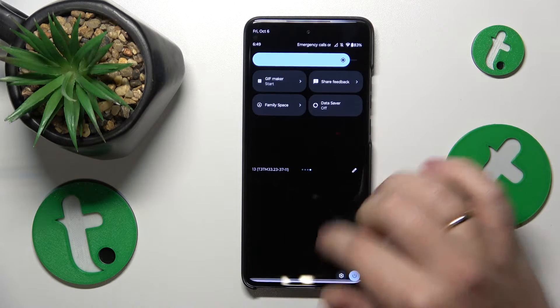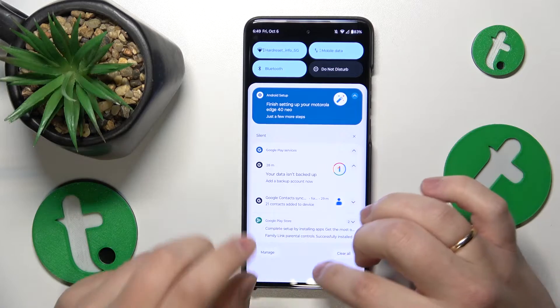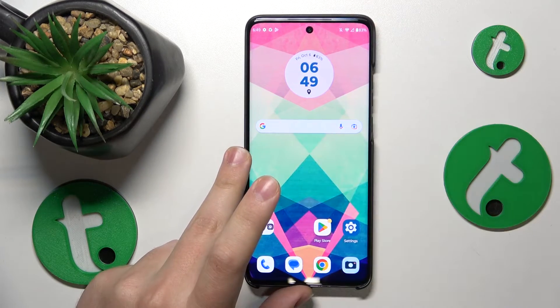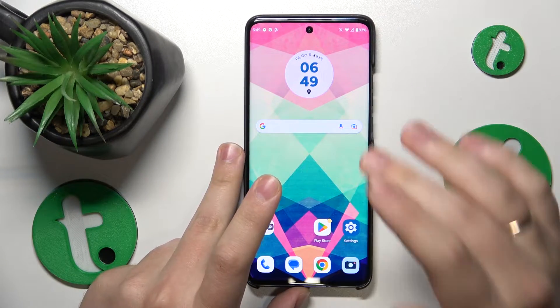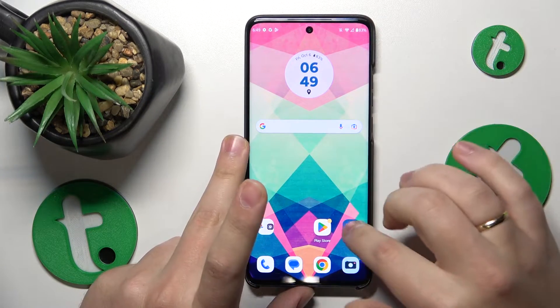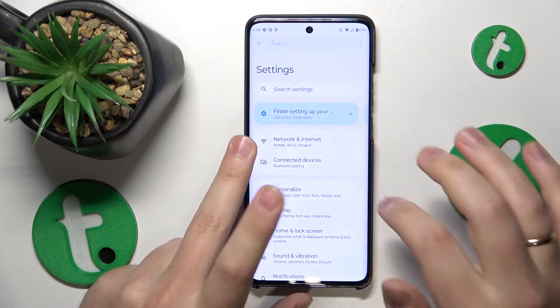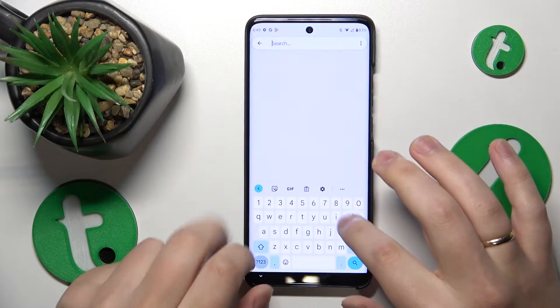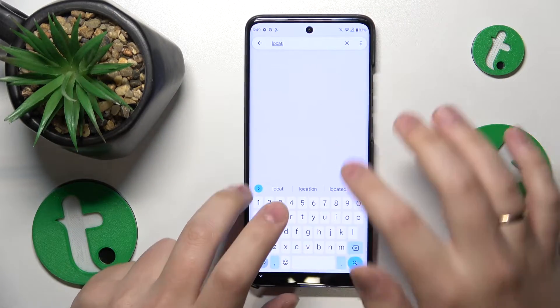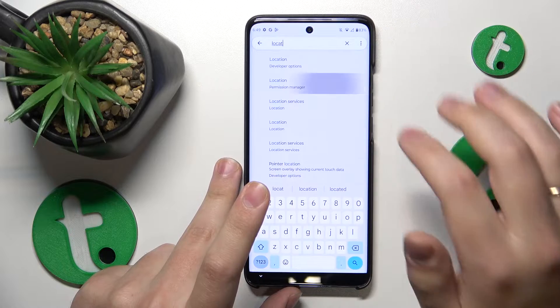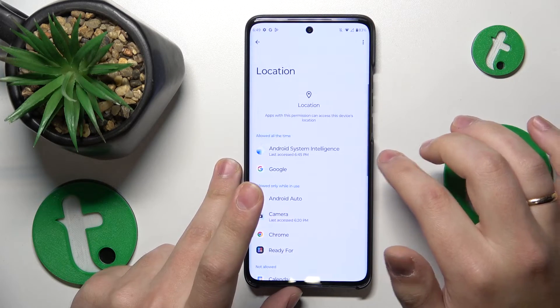I did not find the location tile on the control panel, so let me go into settings and type in the location permission manager.